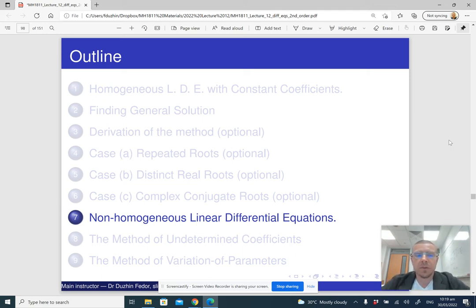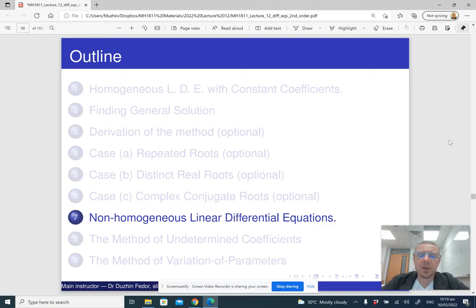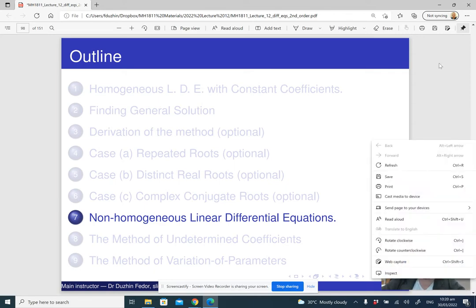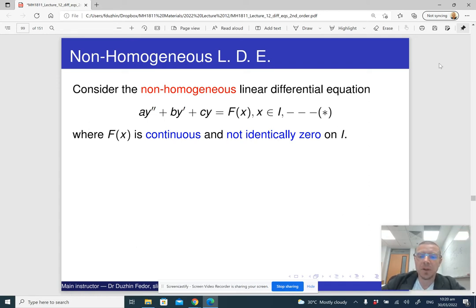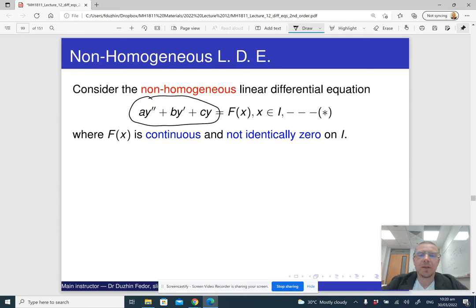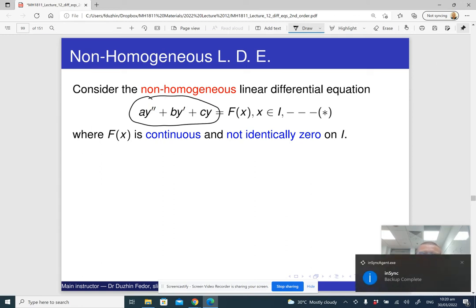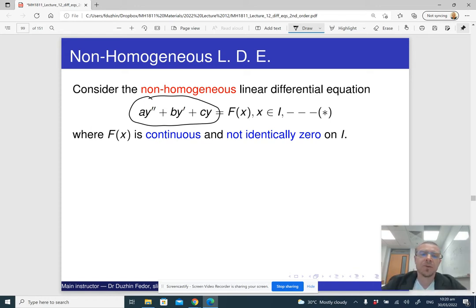Now that we have seen how to solve linear second-order homogeneous differential equations with constant coefficients, we are going to continue with non-homogeneous differential equations. The non-homogeneous linear differential equation is basically the same thing, only the right-hand side is now a function of x. The real-life intuition is that if the left-hand side describes the motion of some physical system like a vibrating string, then the right-hand side describes the force acting on the system.